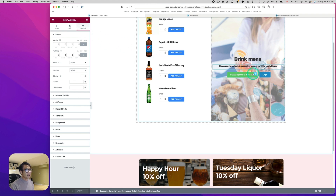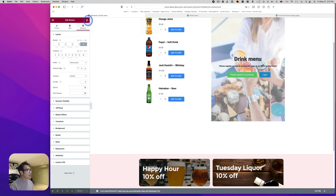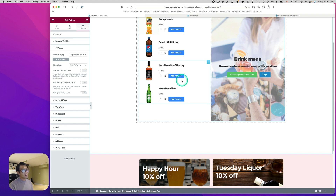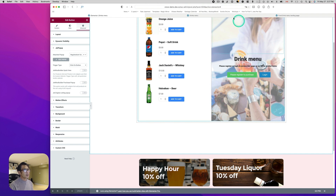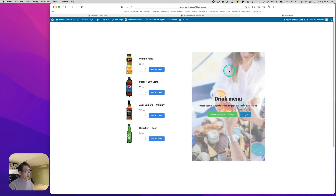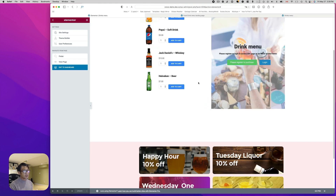There are text editor elements and a login button and a register button. For the register button, I used JetPopup — I created a registration form with JetFormBuilder and used JetPopup to pop it up. So when you click the button, the popup form appears. I just built a registration form and used JetPopup for that. Before explaining dynamic visibility, let me show you one thing — let's go back to the dashboard.